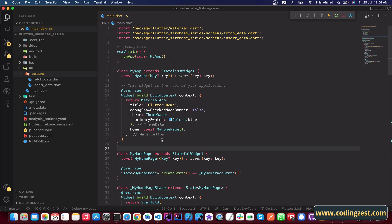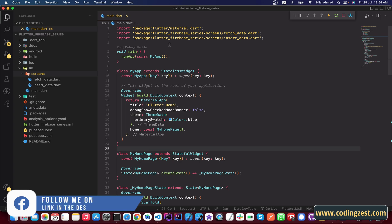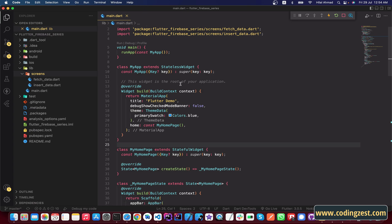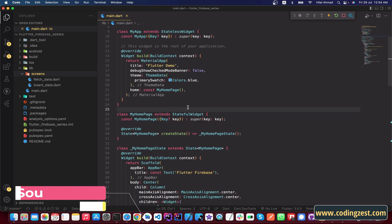First of all, we need to connect our Flutter project with Firebase. I have already connected this Flutter project with my Firebase project. If you don't know how to connect your Flutter project with Firebase, you can watch my video — you will find the link in the description. You will also find the source code link in the description below.